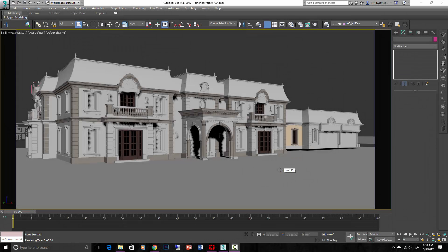This lecture might be a little long because we're going to go over the three main materials in the scene: stucco, precast, and then glass as a refresher. That may take a little bit but that's okay.